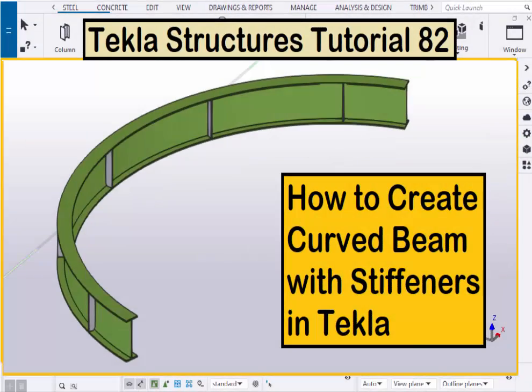Hi viewers, welcome to the next YouTube channel. In this tutorial I am going to explain how to create a curved beam with stiffeners in Tekla Structures.